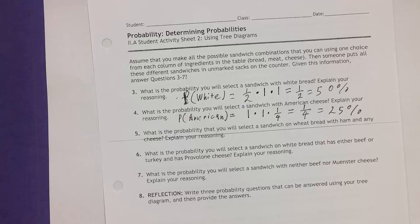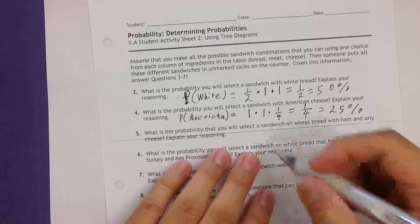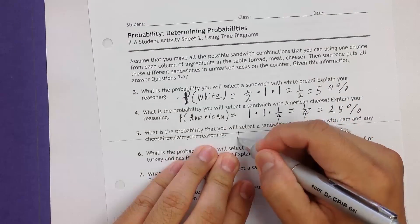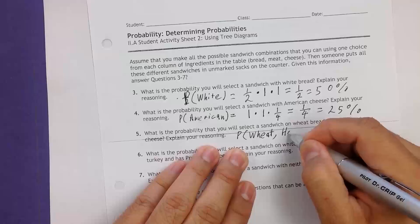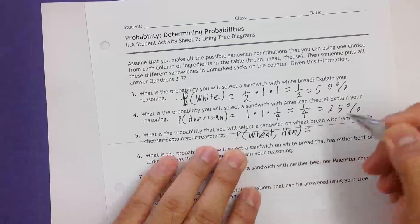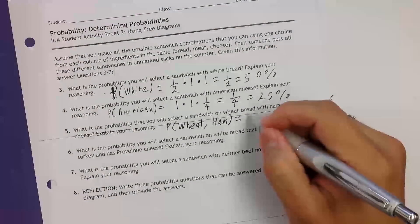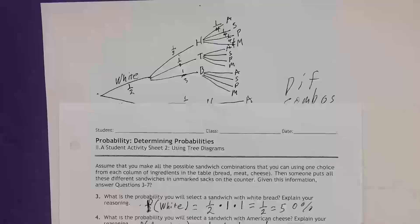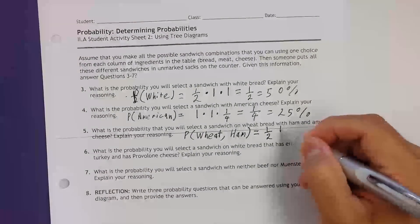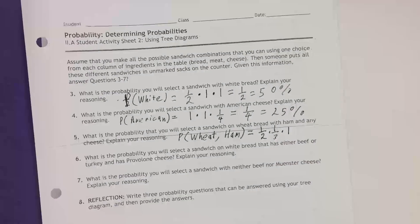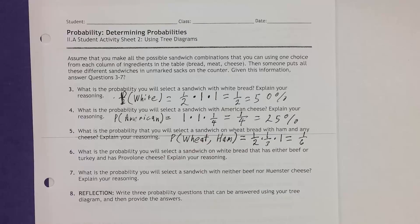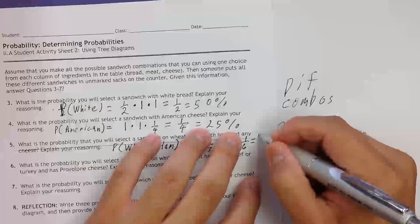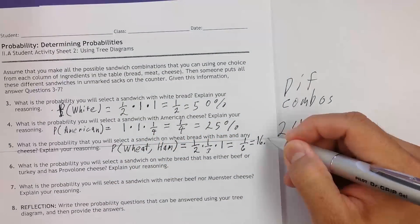What is the probability you will select a sandwich on wheat bread with ham and any cheese? Wheat bread has a one-half probability. Ham has a one-third probability. For cheese, we don't care, so that's 1. Multiplying: one-half times one-third times one equals one-sixth, which is approximately 16.7%.